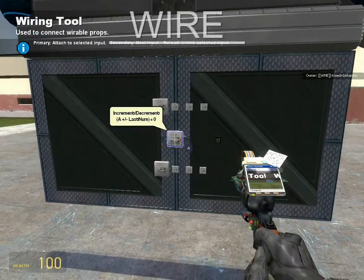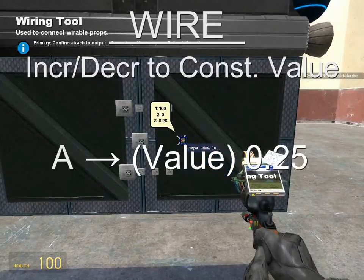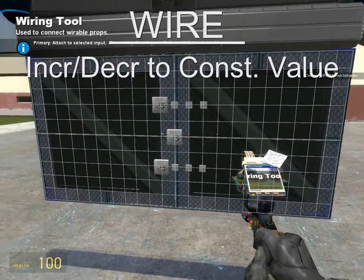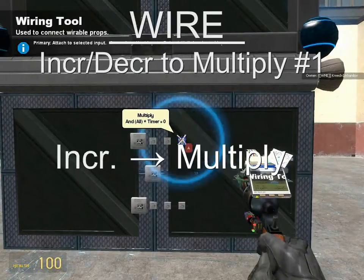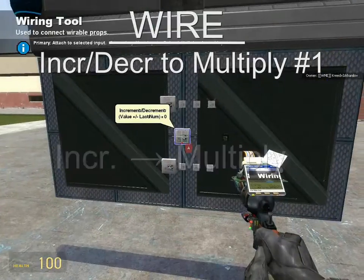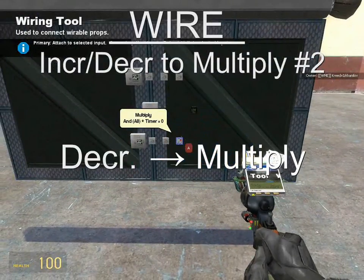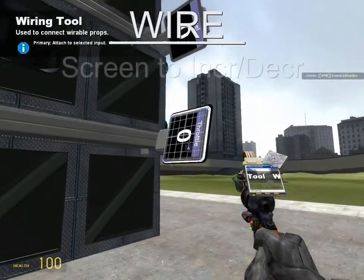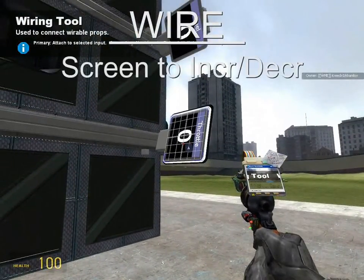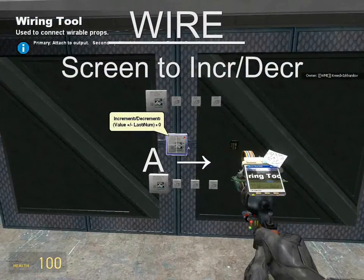Now let's wire up our increment and decrement. Wire A to the value of 0.25, increment to the first multiply, and decrement to the second multiply. Keep in mind which multiply represents what, otherwise your increment and decrements could be reversed. Now let's wire A from the throttle screen to the increment and decrement to display the value.